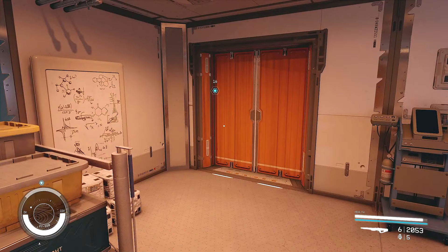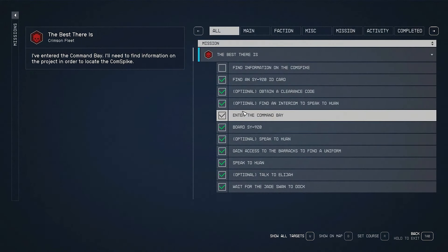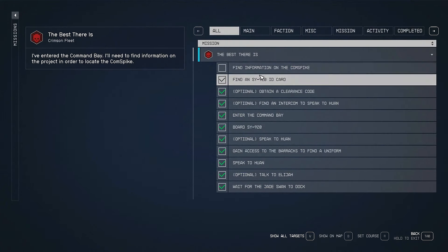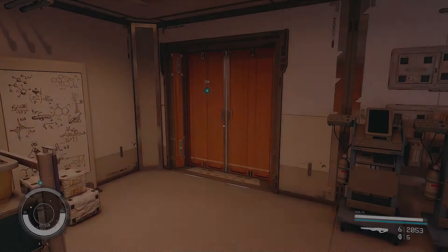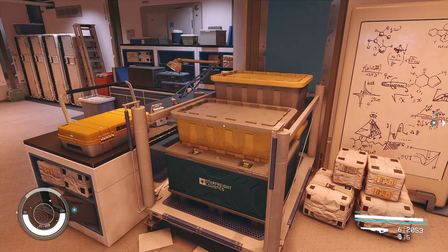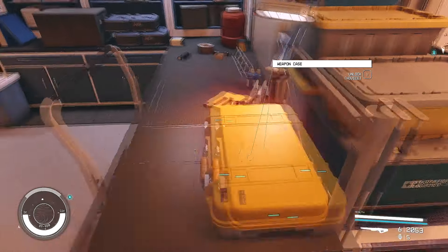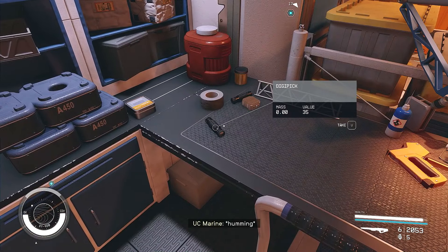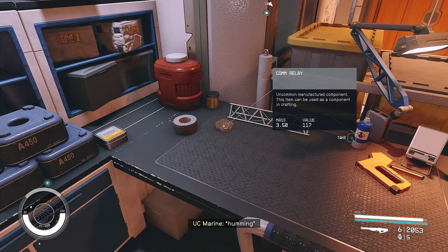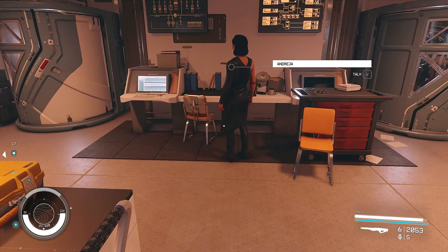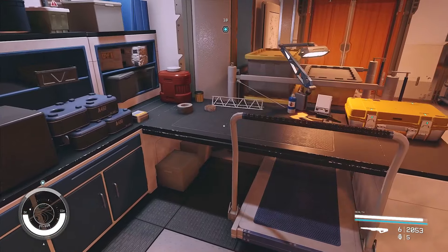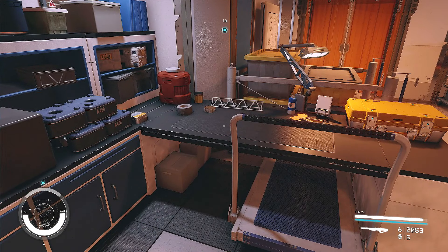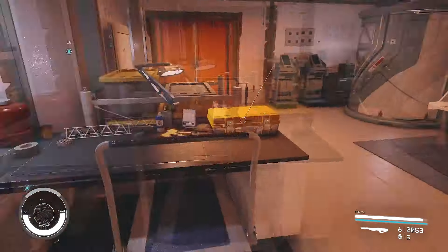And now, now that we have done that, gotten a clearance code, we need to find information with the comm spike, which apparently is in this direction here. But this room looks awesome. I want to look around in this room. I mean, you're just going to leave a digipick laying around. I'm going to take it. Oh, my gosh. Now, here I am just taking things that don't belong to me. When does it end?